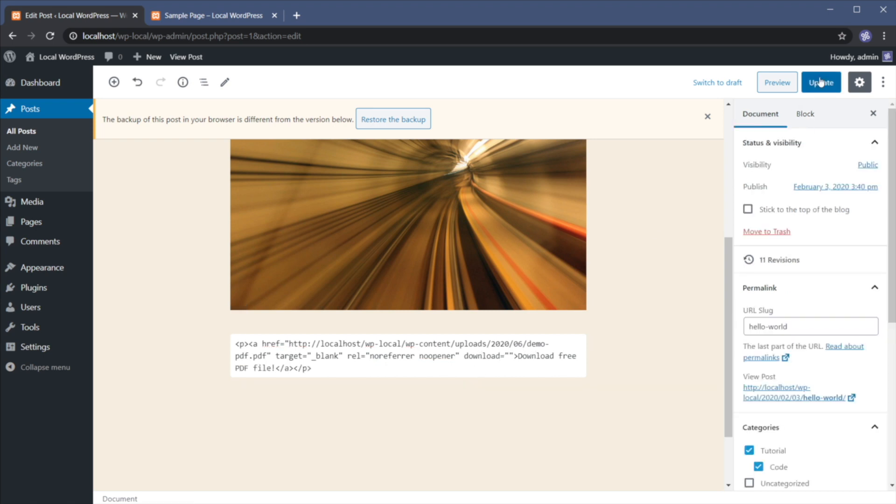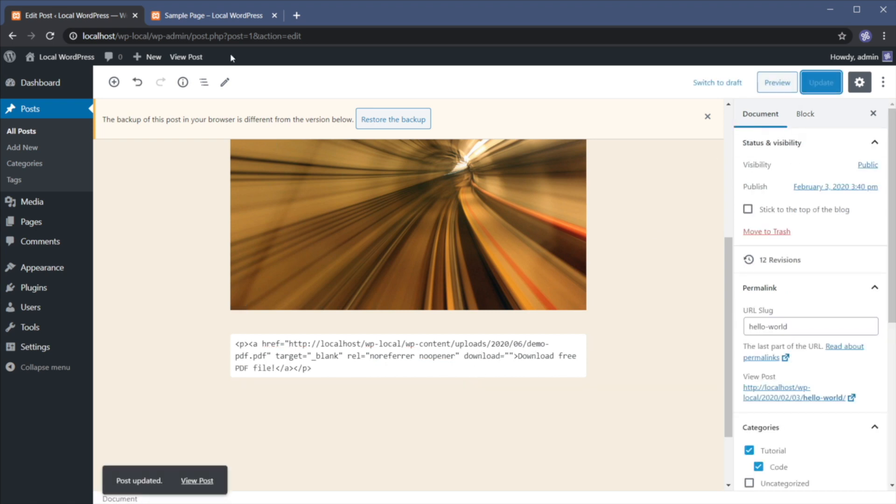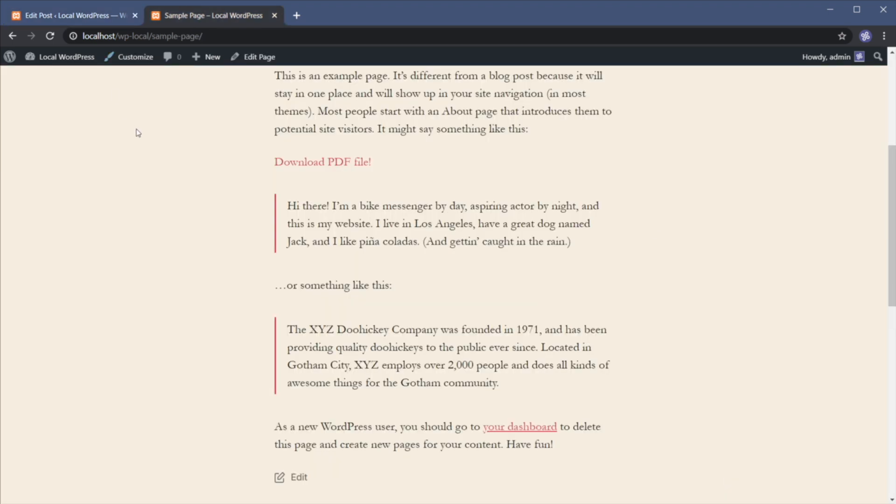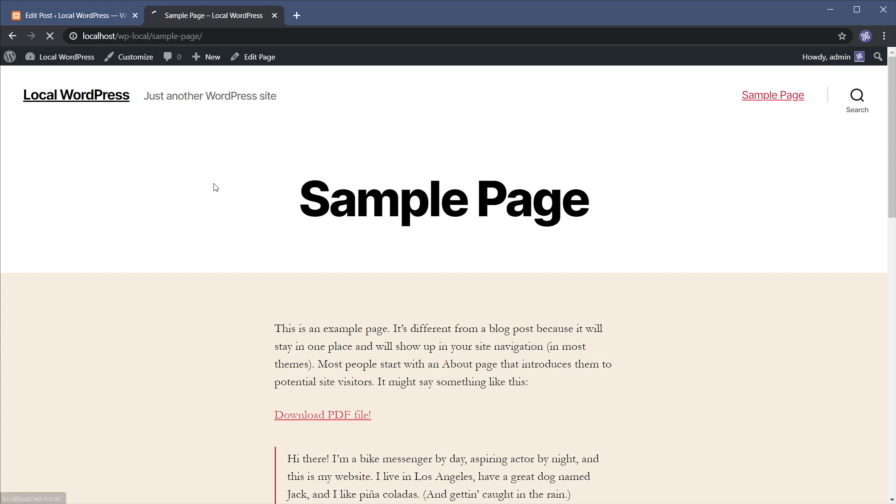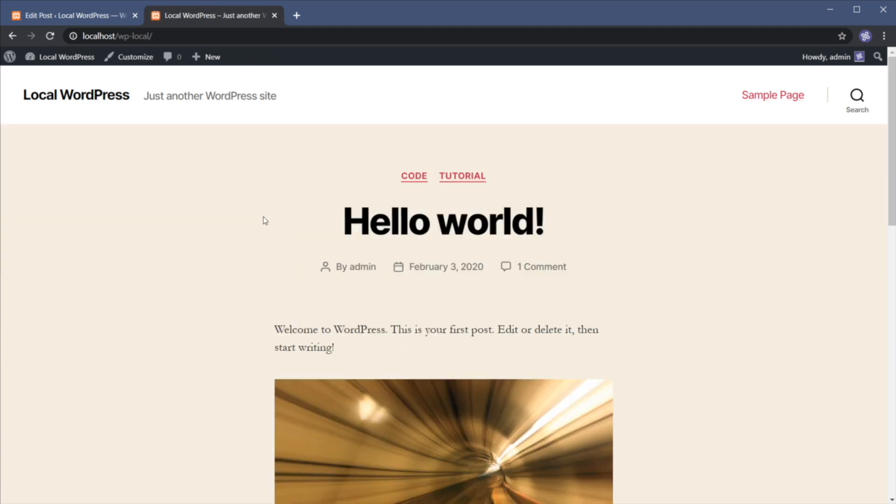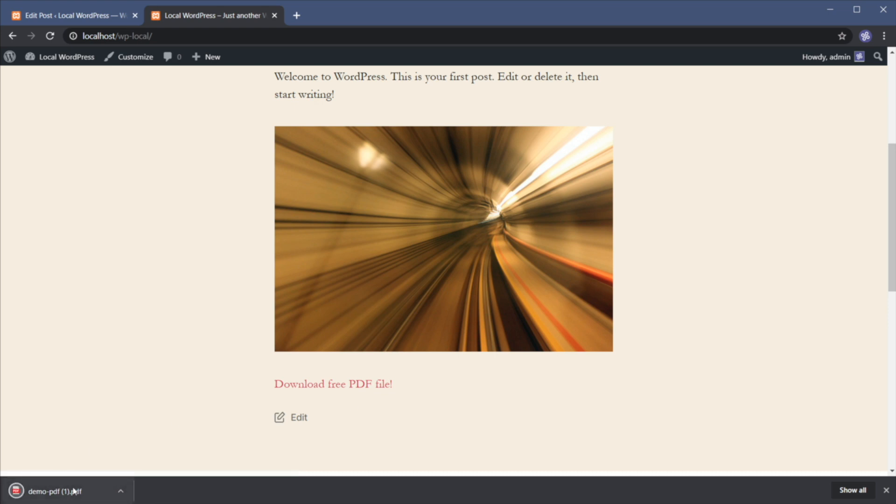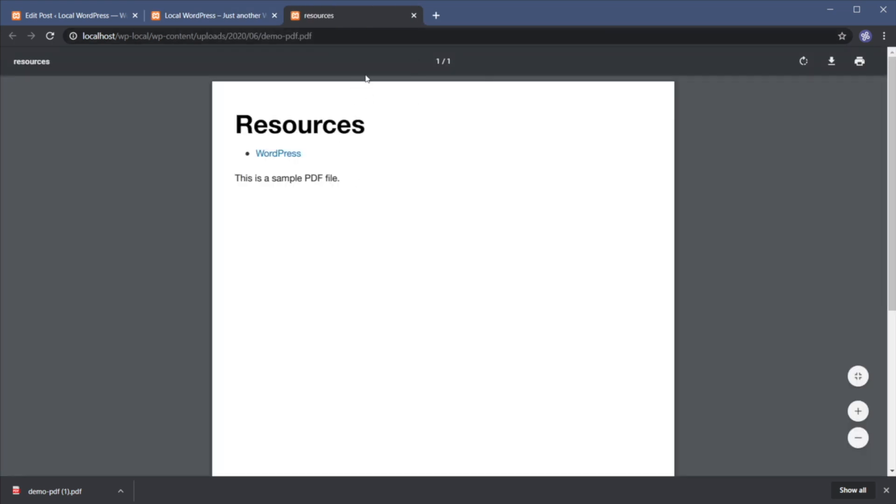So let's hit update. And if we go back to the main page, you'll see that when I now click this link, it downloads that PDF file. As opposed to clicking this image that opens the PDF file in a new tab.